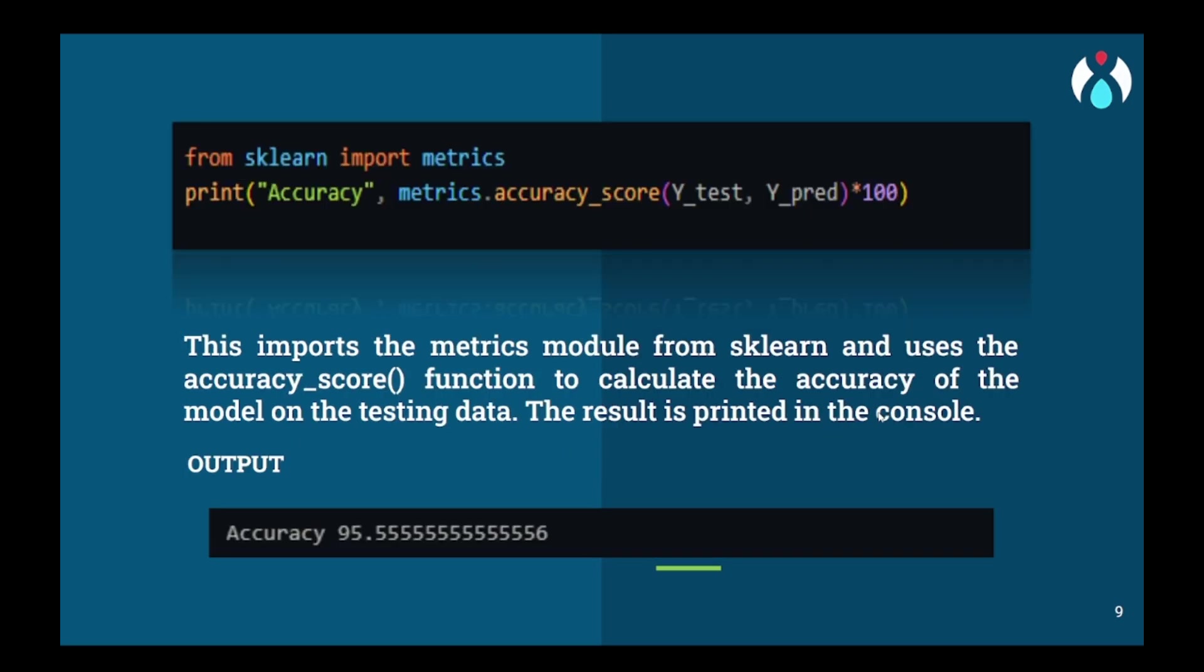Now we will import metrics from sklearn and using the accuracy_score we will predict the accuracy on y_test and y_pred data. We can see that the accuracy we have achieved here is 95.55%.